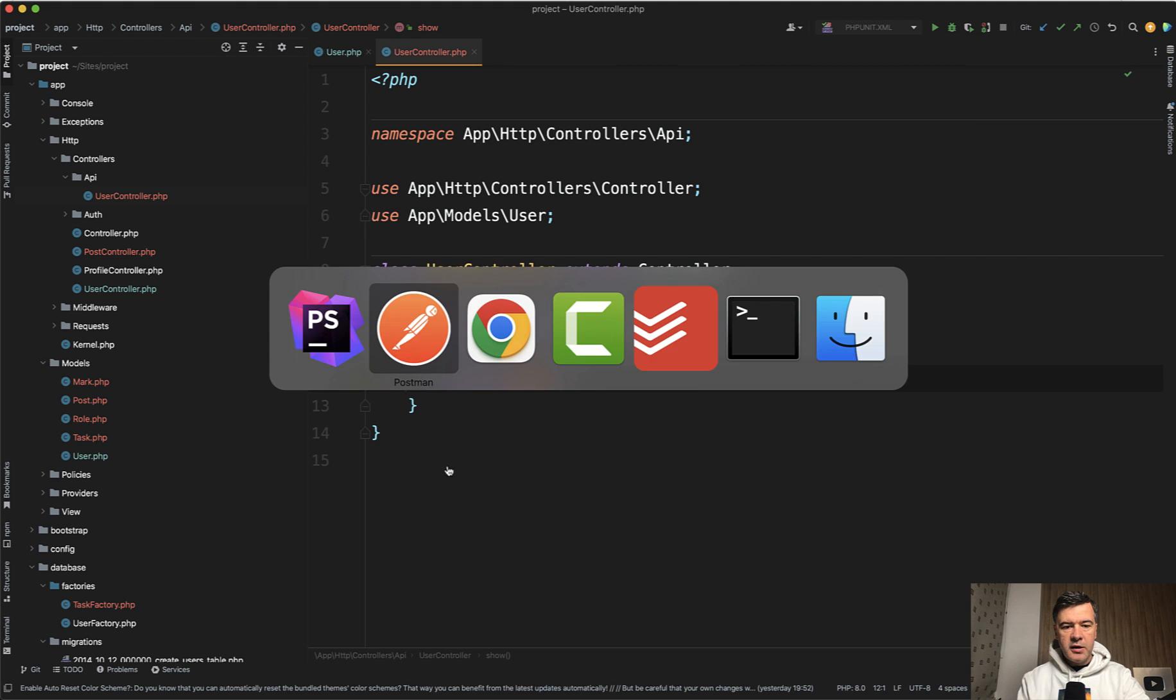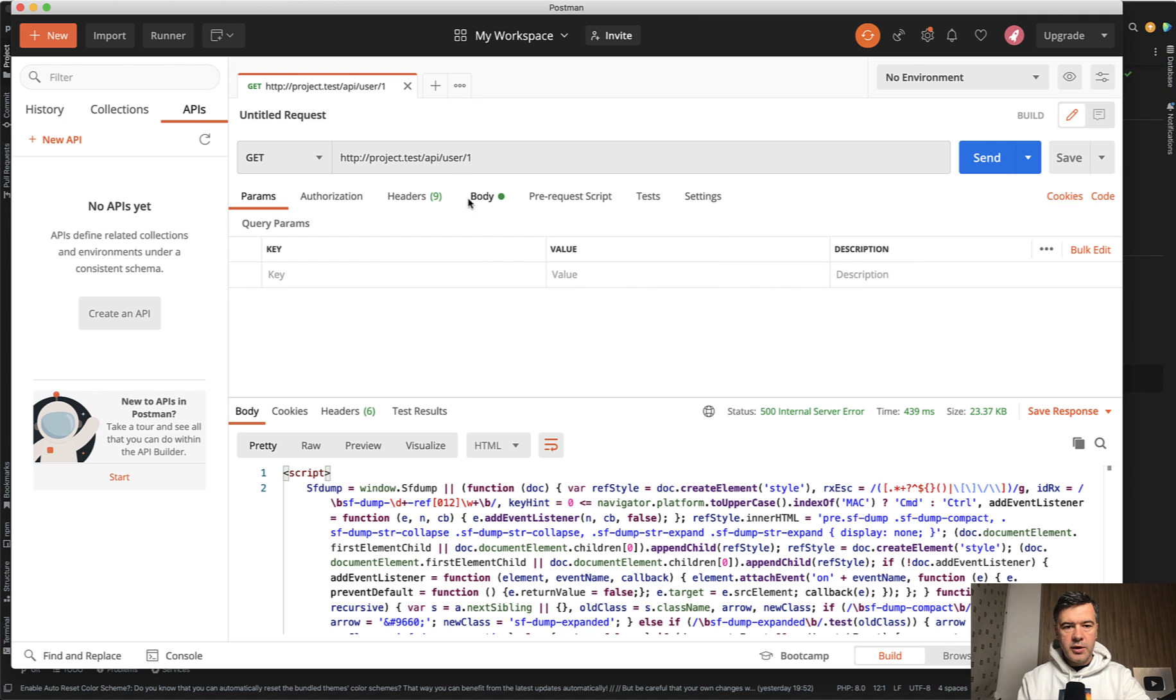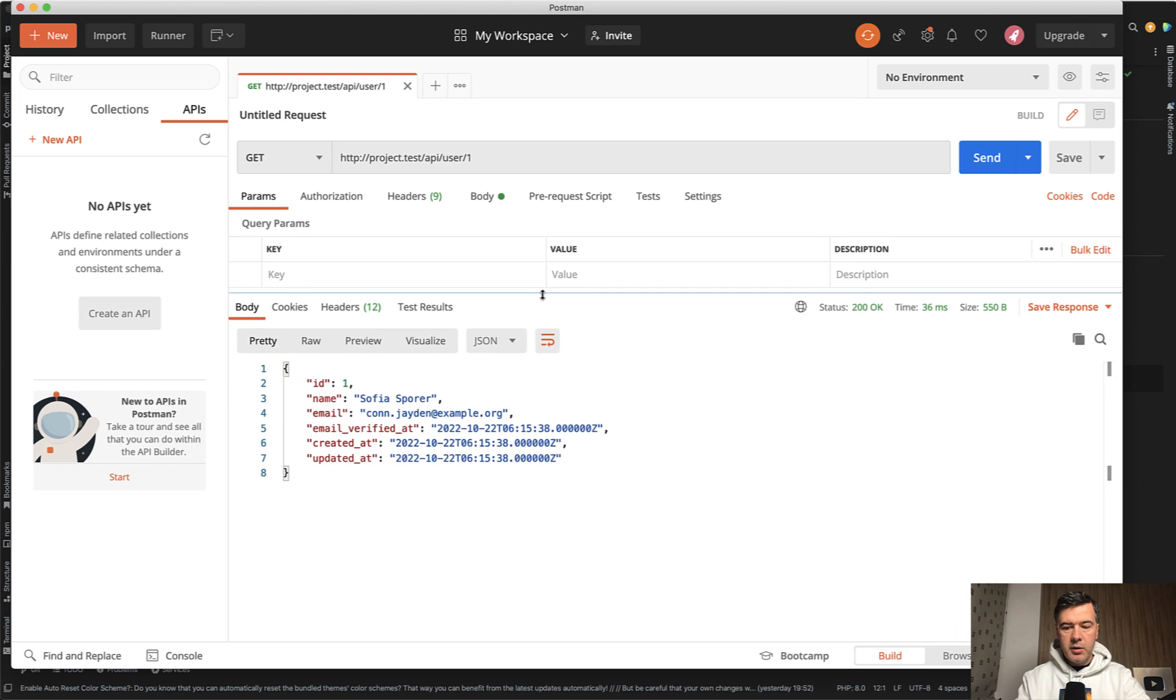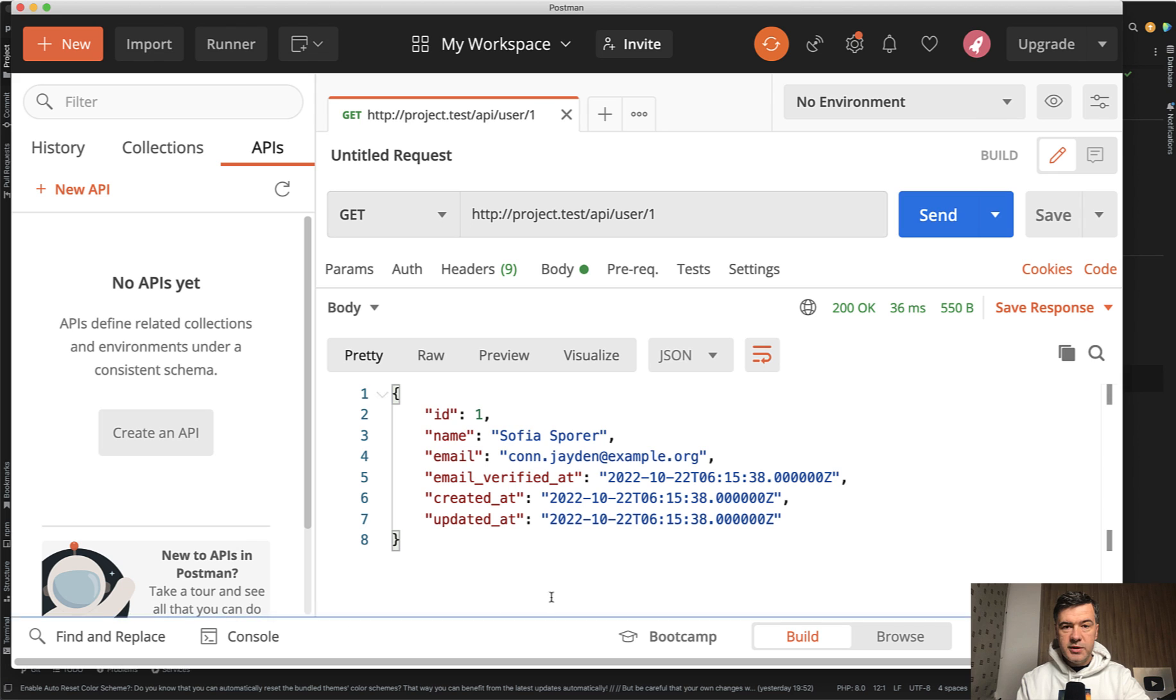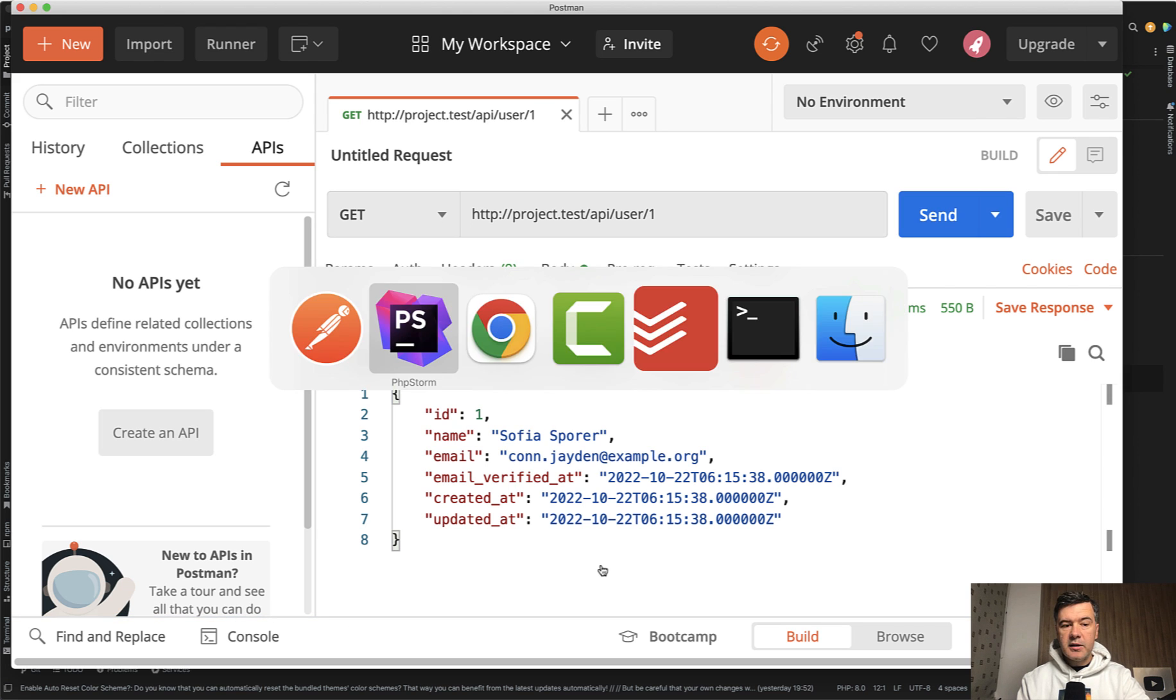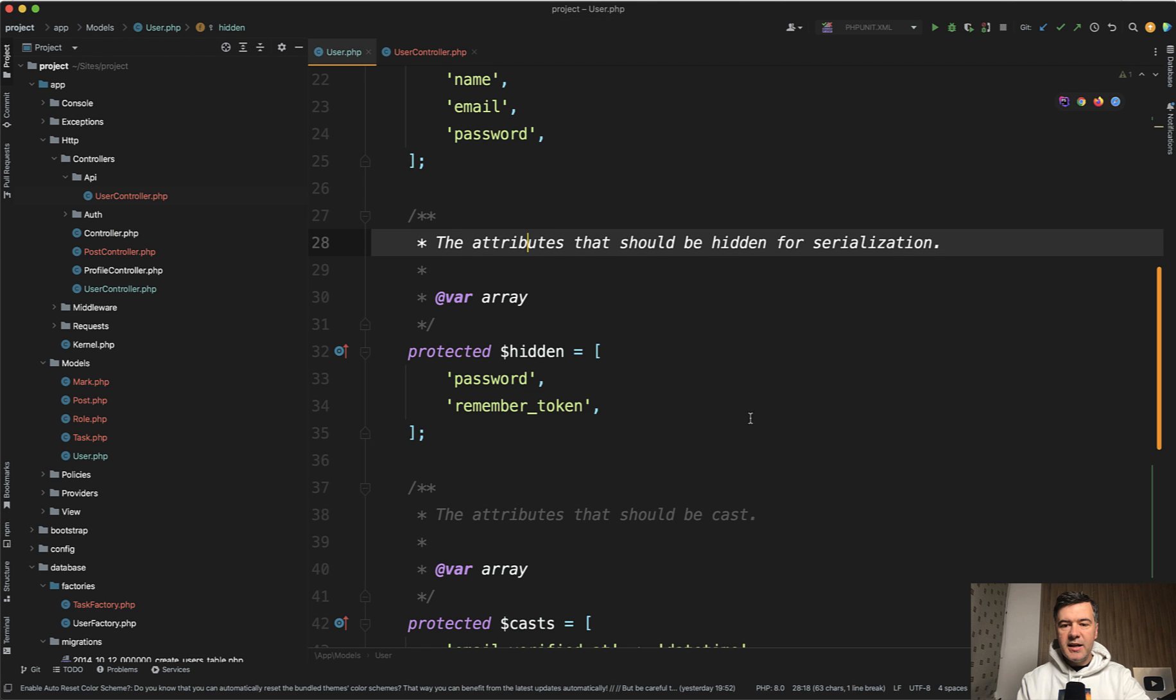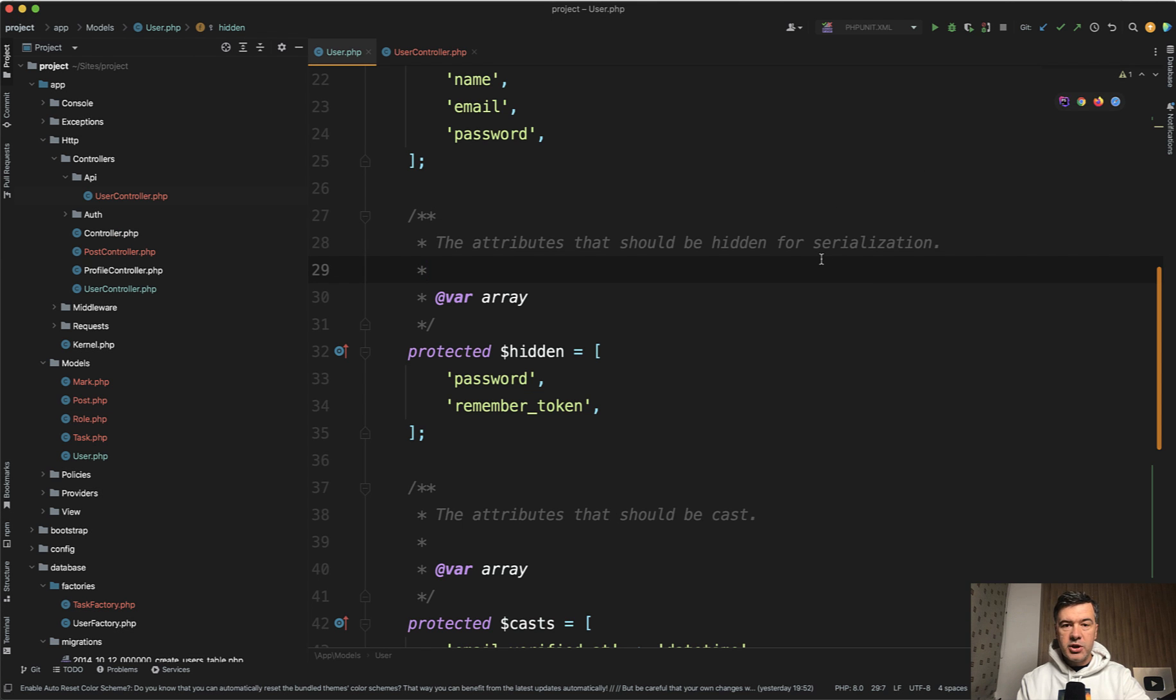And for that, I will show you that in the Postman API client, the same request. And what does it return? Returns the user. But do you see the password and remember token here? I don't. So this is exactly where that magic happens. Serialization means transforming the object to JSON or to array.